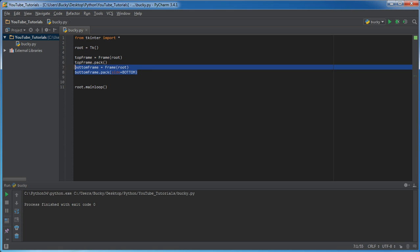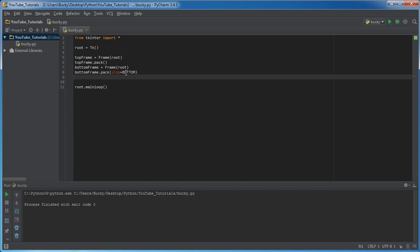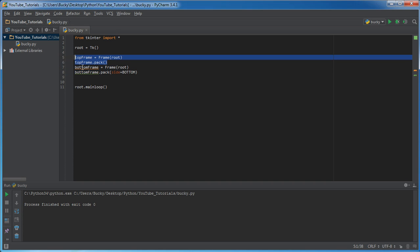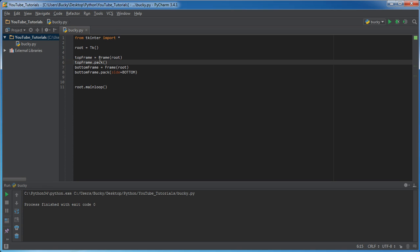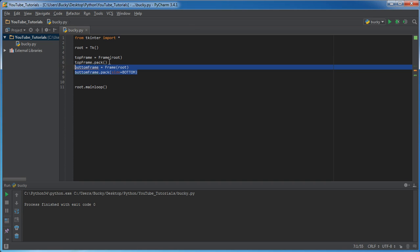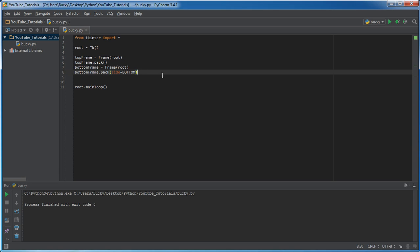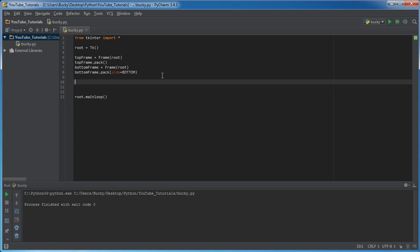So now we have two invisible containers, one on top and one on bottom. You might be wondering why we didn't need to explicitly set side=TOP for the top frame. By default it just goes in your main window, and since we put something on the bottom, the first frame is obviously on top — like if you have a cup on a desk and put something to the left, the cup is on the right.